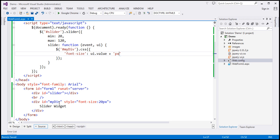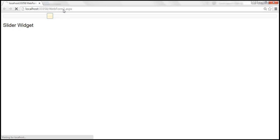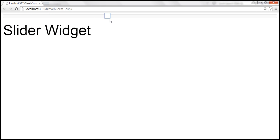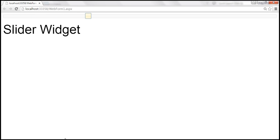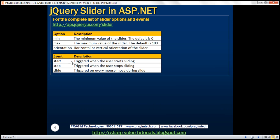Let's save the changes and reload this page. Notice that when we move the slider to the right, the font size increases, and when we move it to the left, the font size decreases. The slider widget has got loads of options and events. For the complete list, please visit the URL. We've already discussed the min option — this enforces the minimum value for the slider, default is zero. Max specifies the maximum value, default is 100. Orientation specifies what type of slider you want: horizontal or vertical. The default is horizontal if you don't specify one.